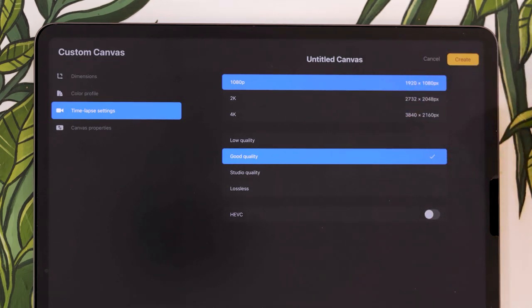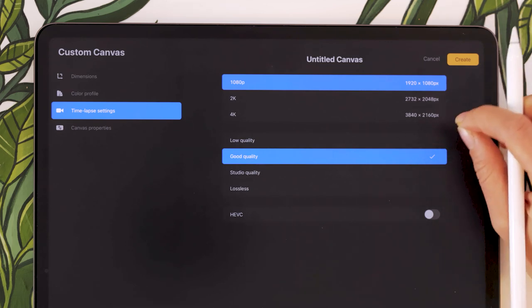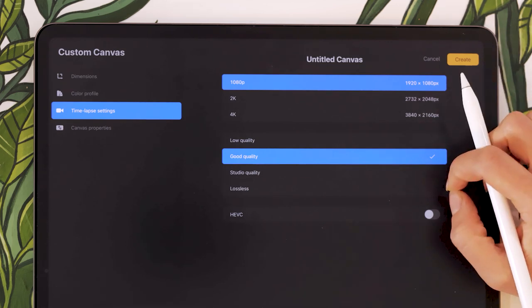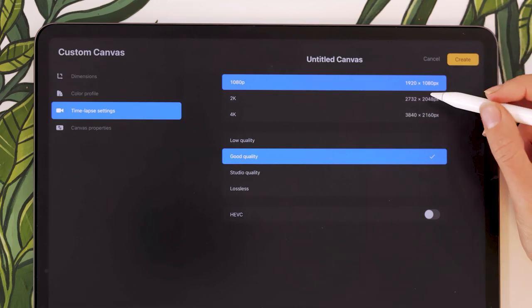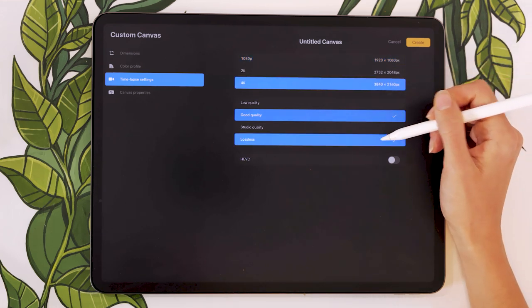But if you want to use it, for example, in a YouTube video or something that you know you need a higher resolution and better quality, this is where you would pick the settings.